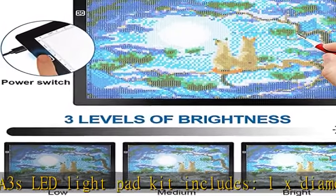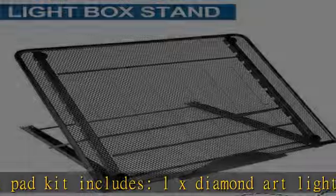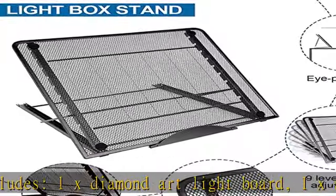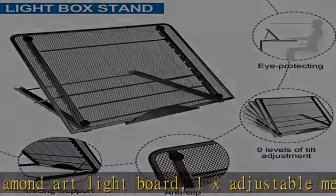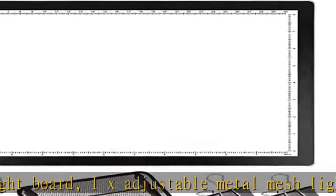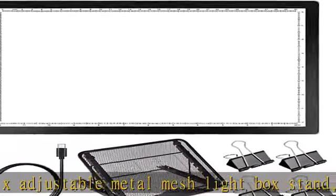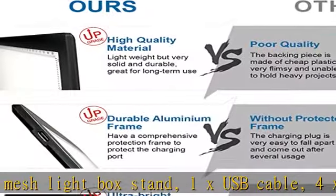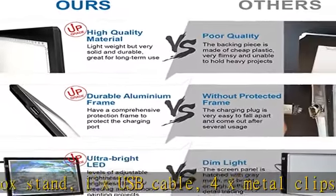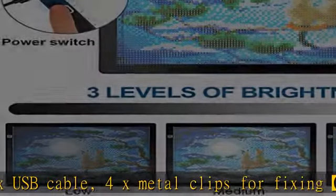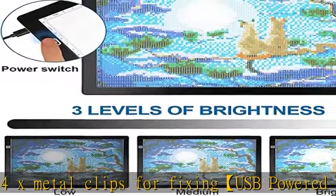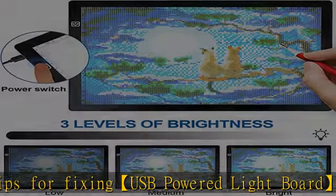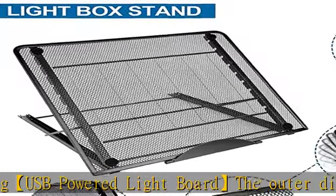4x Metal Clips for fixing USB-powered light board. The outer dimension of this 5D Diamond Light Board is 15.74 inch x 11.81 inch x 0.24 inch (40cm x 30cm x 0.6cm). The working area is 14.37 inch x 10.43 inch (36.5cm x 26.5cm).